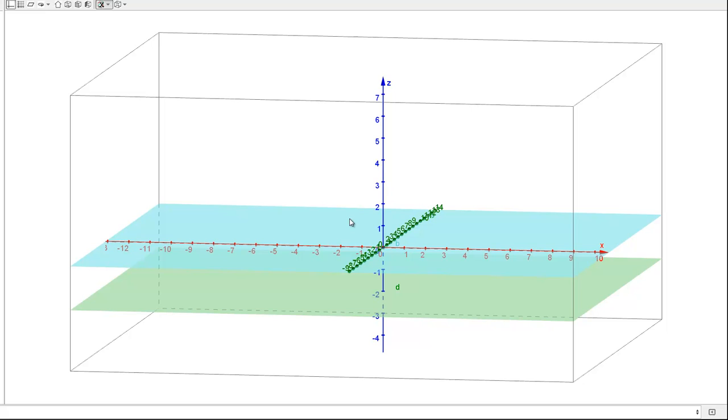So if I were to describe this equation-wise, I would write this is Z equals negative 2. That's the equation of the plane. And as far as points go, it can have any X or Y coordinate, but any point on that plane is going to have a Z coordinate negative 2.